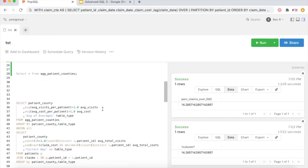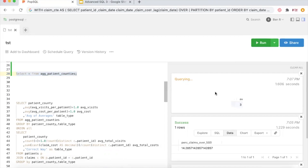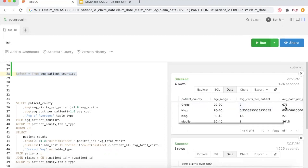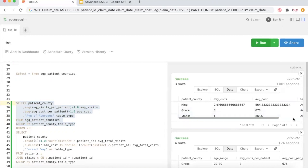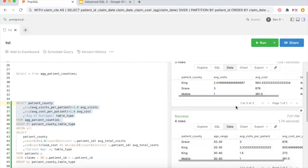We're going to go back to POP SQL. For this example we're using a table called aggregate_patients, which represents a table where we've already calculated the average visits per patient and the average cost per patient, broken down by county and age range. Now a director might ask for the average by just county, and it might be tempting to just average your average. You can see here we're taking an average of average visits per patient and an average of average cost per patient.